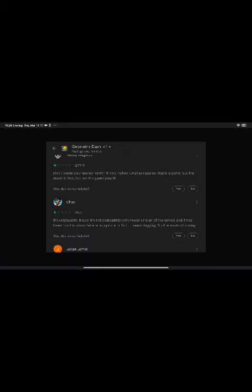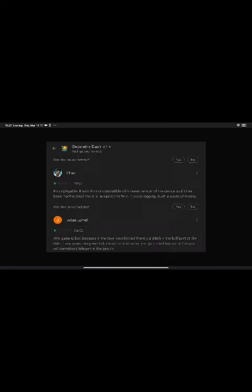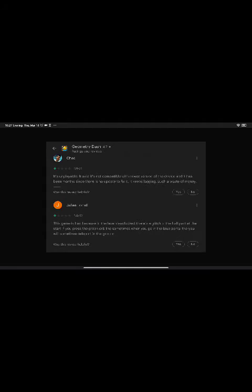Ska di, magsiko. That's a Filipino name, Chad. It's unplayable. It said it's not compatible with newer version of the device and it has been months since there is no update. It keeps lagging, such a waste of money. Months? I think that's years. Five years. Six years maybe.